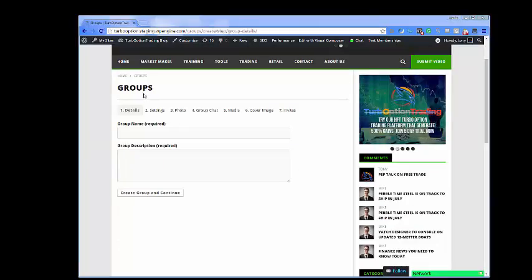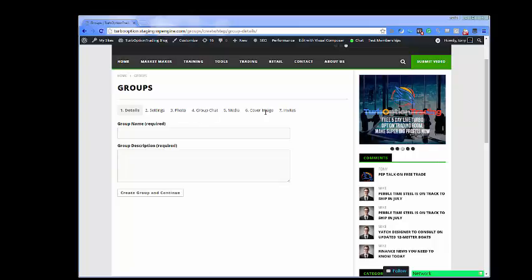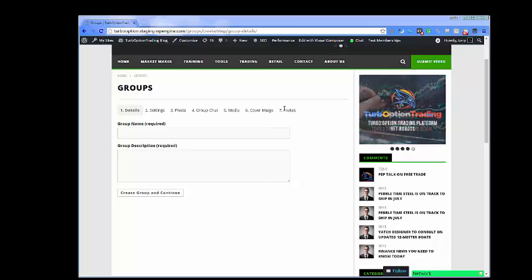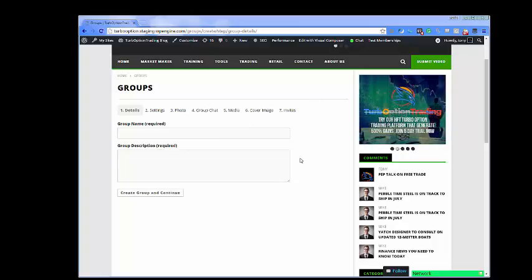You will be able to create your own group and have many features that you're going to be able to put into play. You have your group name, your description, and you'll click 'create a group and continue' — that way you're going to make friends and other people will have a lot of things in common about TurboOptionTrading.com.